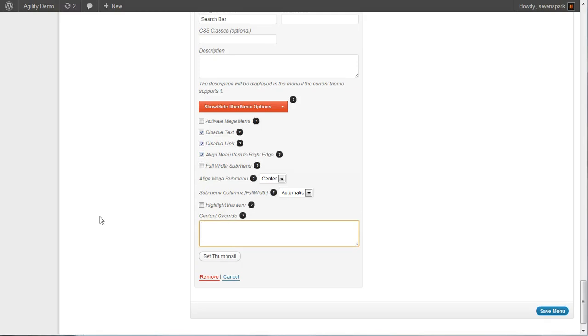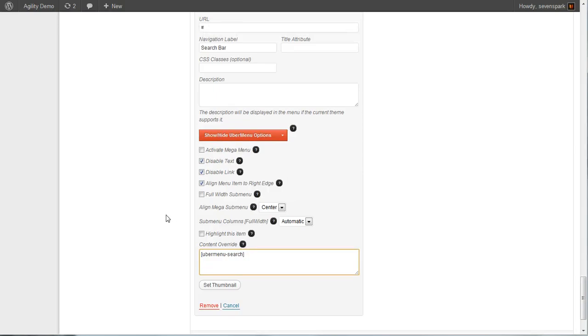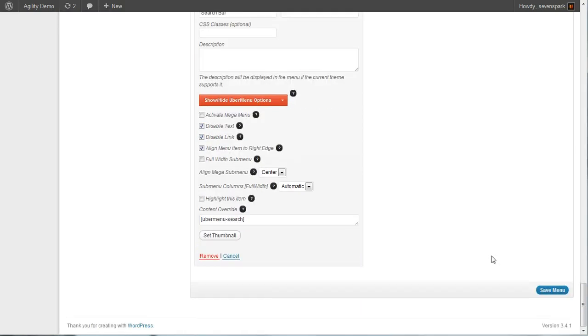Then we simply paste our shortcode into the content override box. And we save our menu.